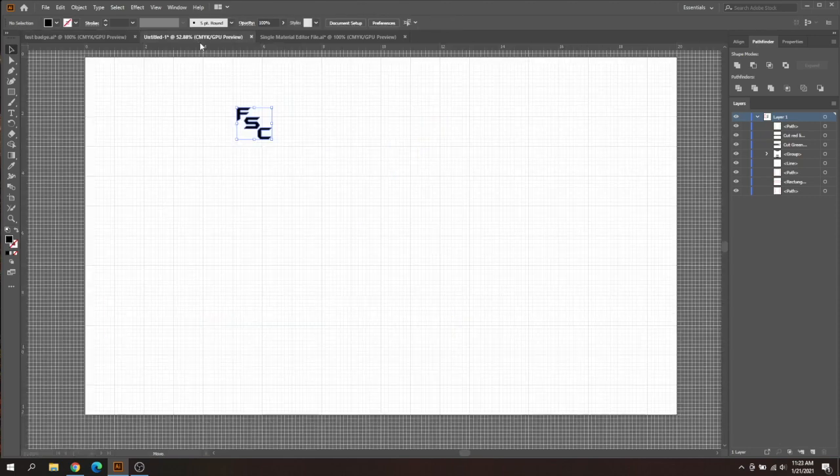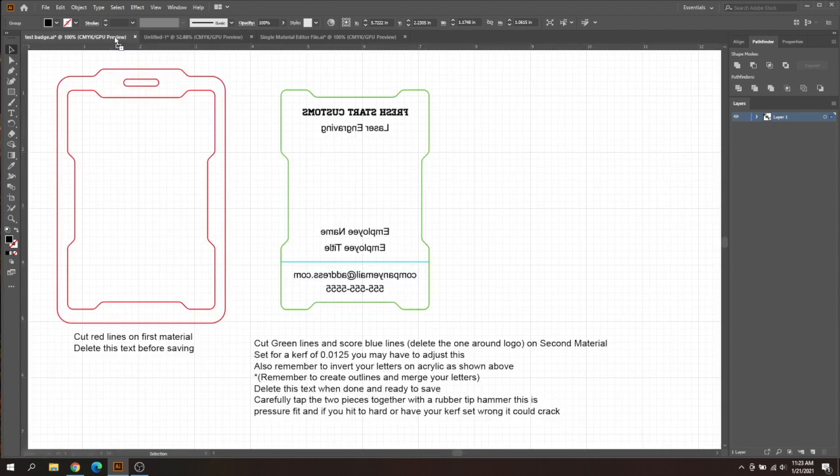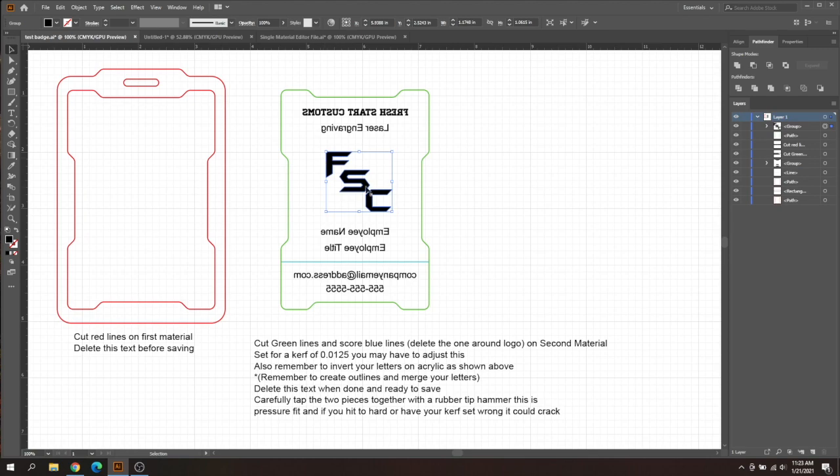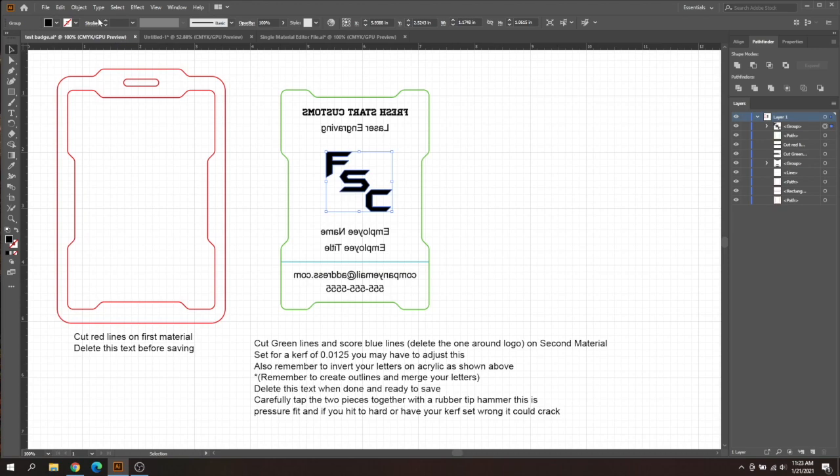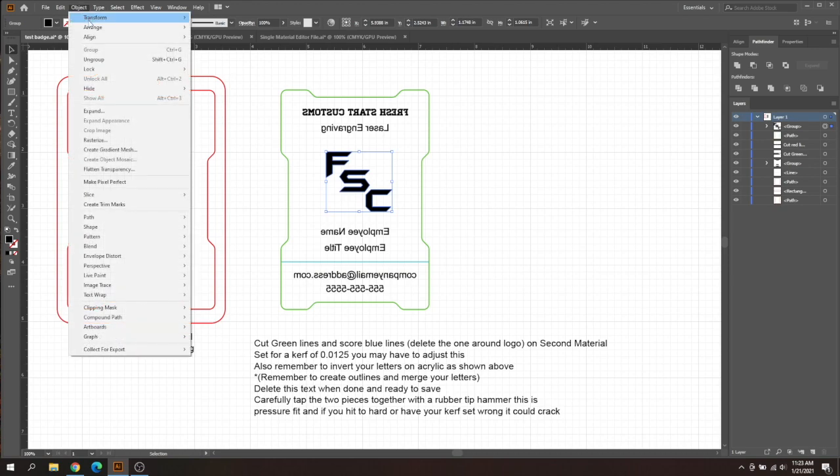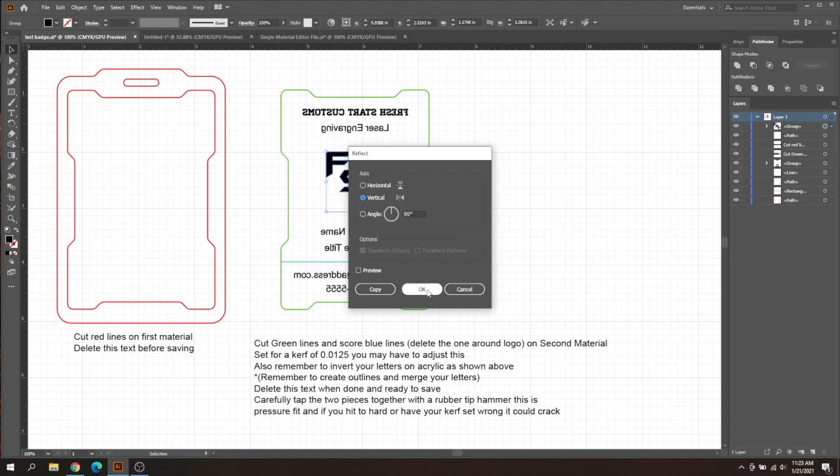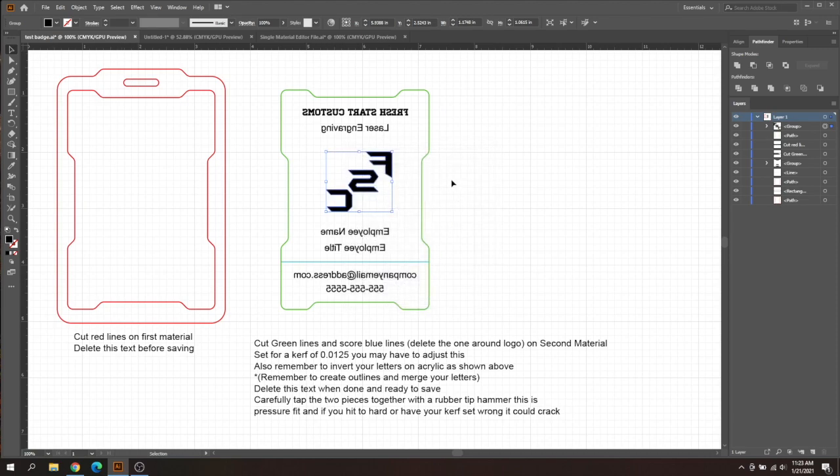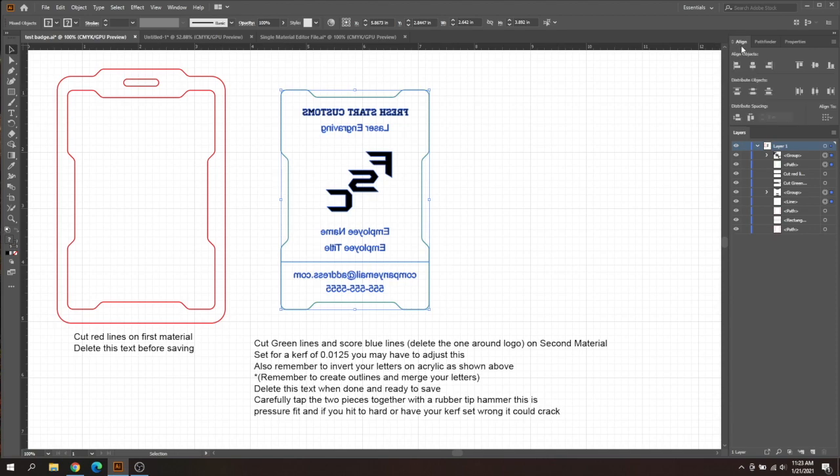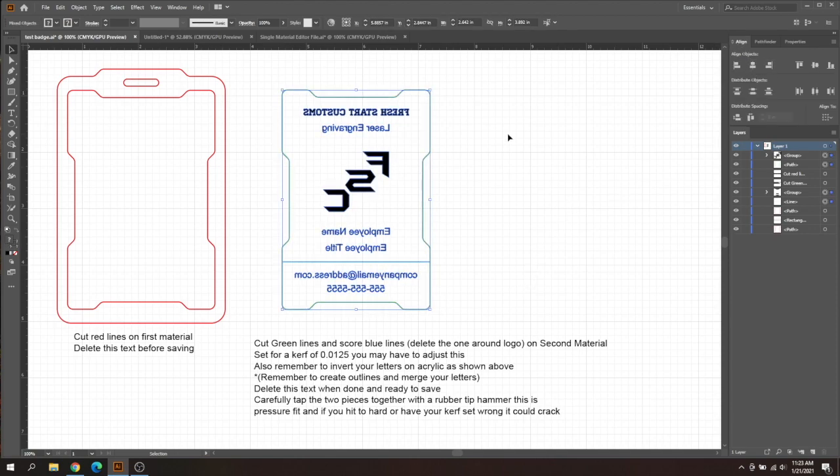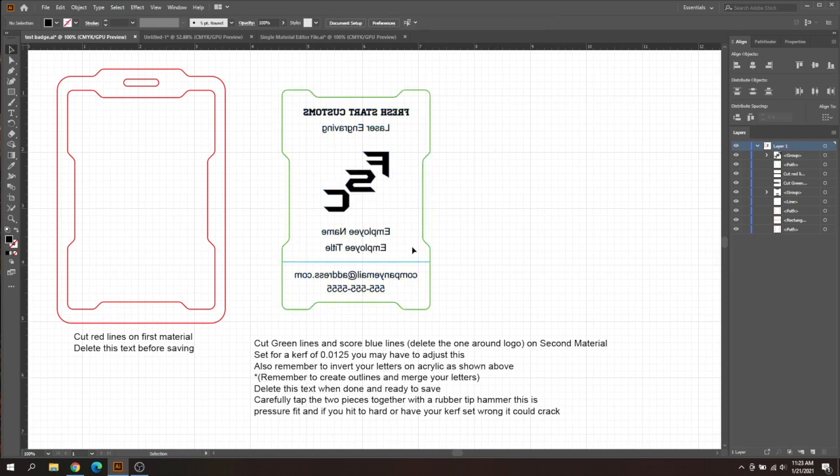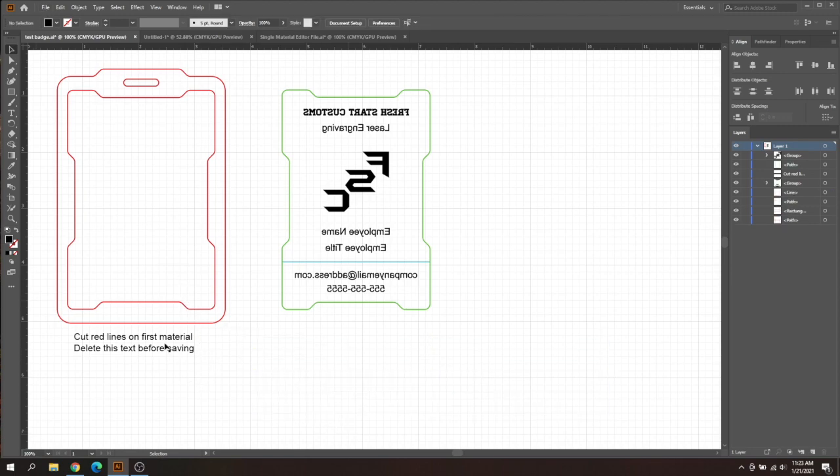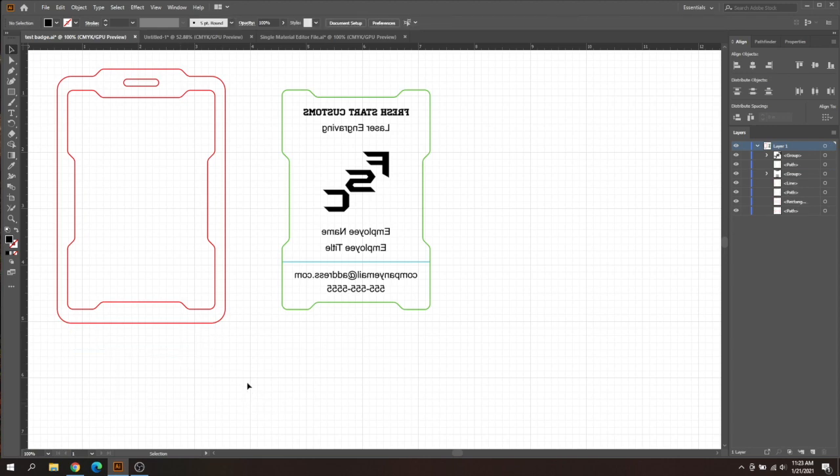And we'll drop this logo in there just for an example. And as you can see, I have the logo the correct way and it's supposed to be inverted here. So once again, we're going to go up to object transform and then reflect, click okay. Now it's the correct way for acrylic and I'm just going to realign and center all of this. There we go. So now that we have all of that lined up, we're going to go ahead and save the file and then we'll be good to print it off. Before you save, you will want to delete these texts here. We won't need this anymore.